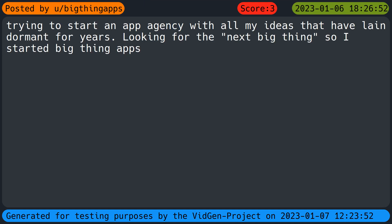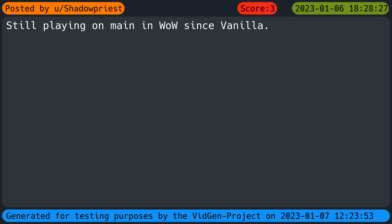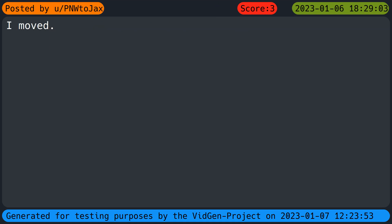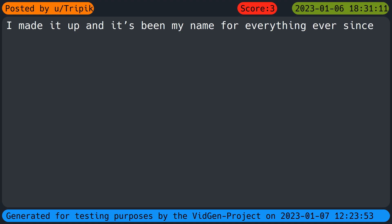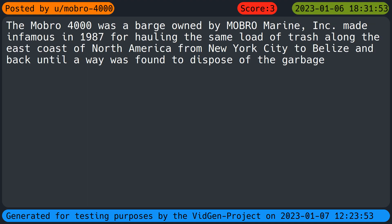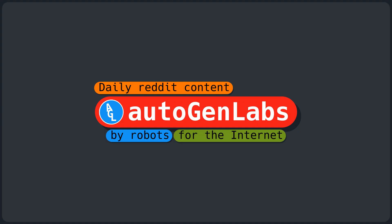Trying to start an app agency with all my ideas that have lain dormant for years, looking for the next big thing so I started Big Thing Apps. Still playing on Main and World of Warcraft since vanilla. A mash of letters. I made it up and it's been my name for everything ever since. The Mobro four thousand was a barge owned by Mobro Marine Inc, made infamous in nineteen eighty-seven for hauling the same load of trash along the east coast of North America from New York City to Belize and back until a way was found to dispose of the garbage.